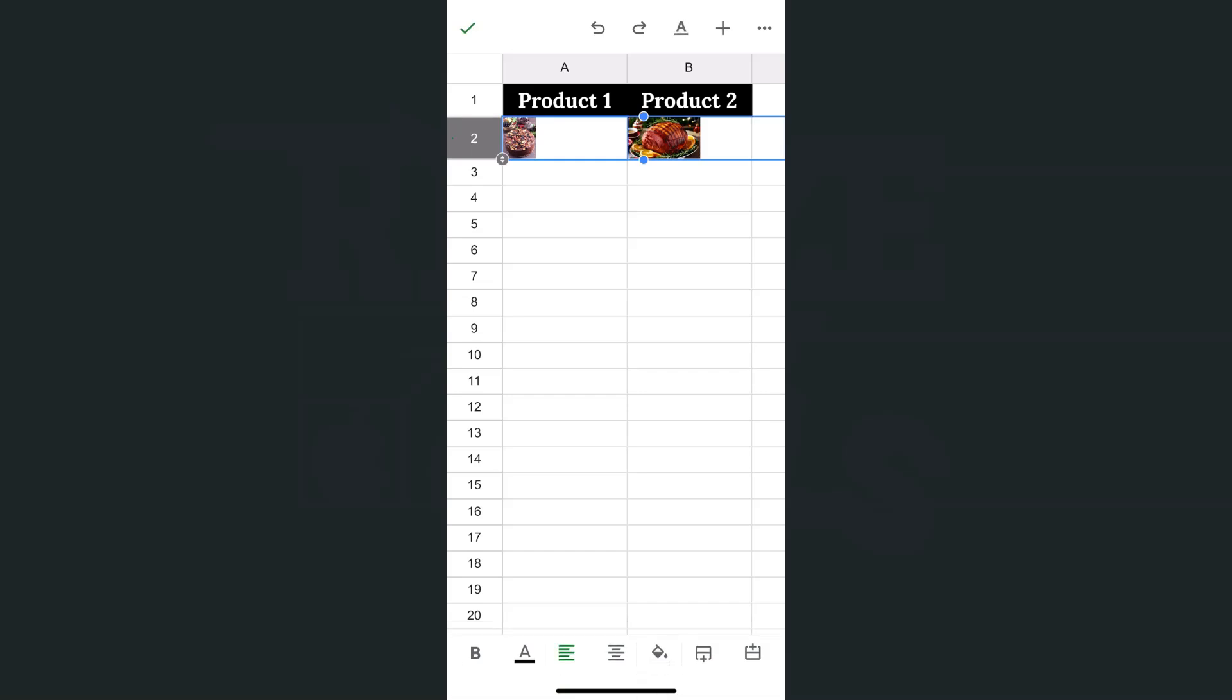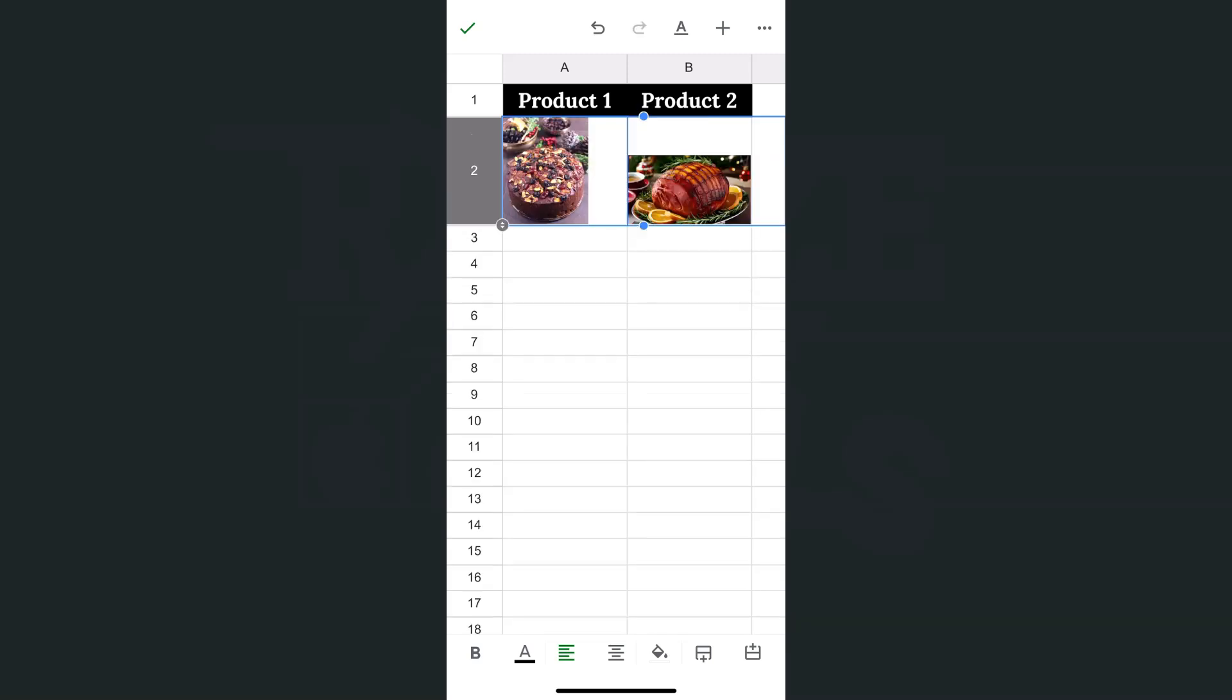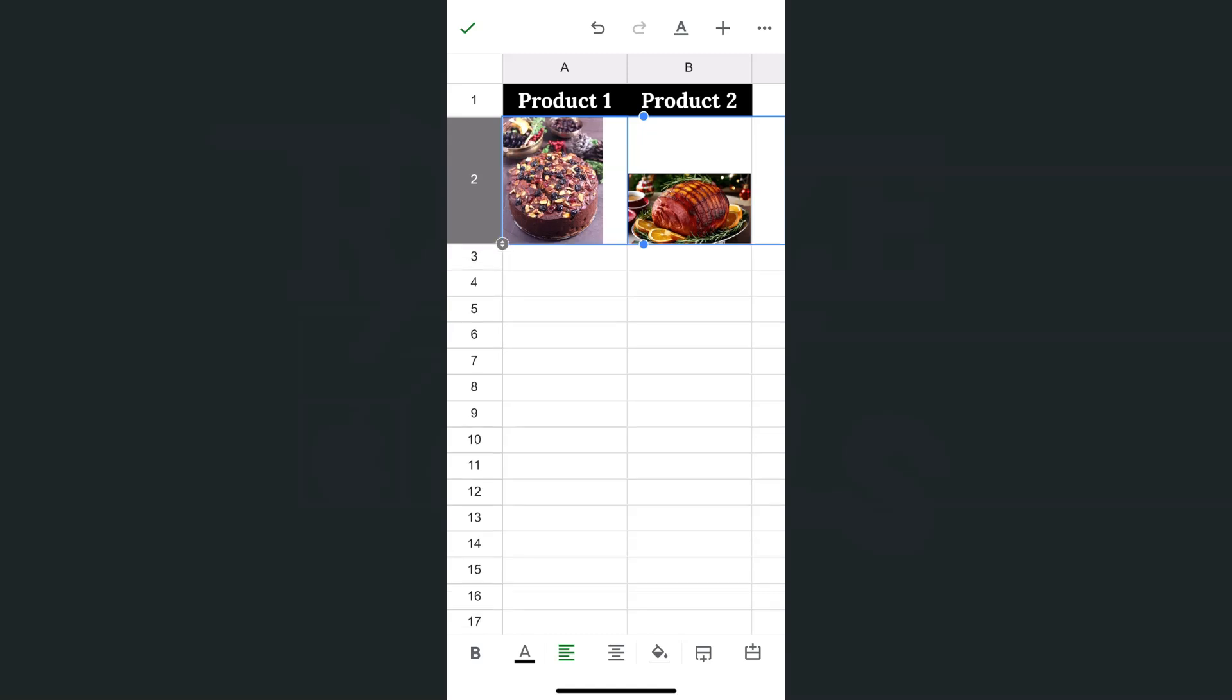There you have it. At the bottom, you'll see that circle, and within that circle you have your arrows pointing up and down. So if I drag it down like so, there you have it. I've adjusted the height of my cell.